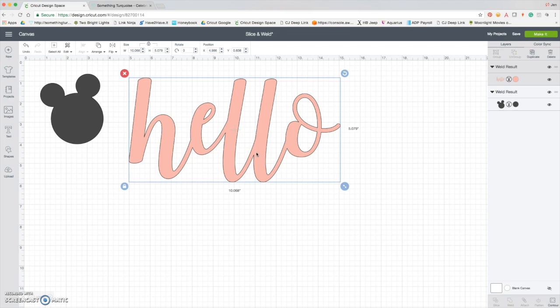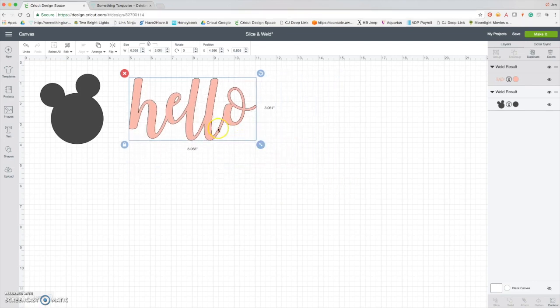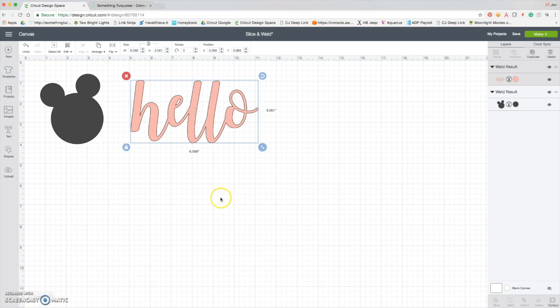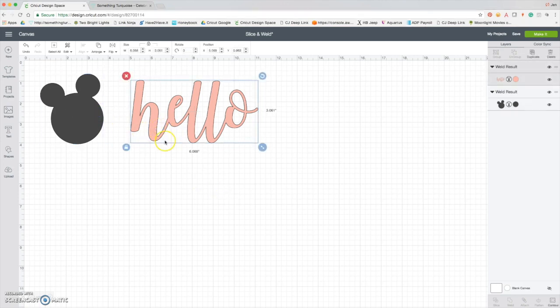So we can't edit it anymore. If you misspelled something or you don't like the layout, you just got to start over. But that is the second weld option. So we've got welding letters together, and like I said, I use that all the time. Those are two really awesome ways to use weld.